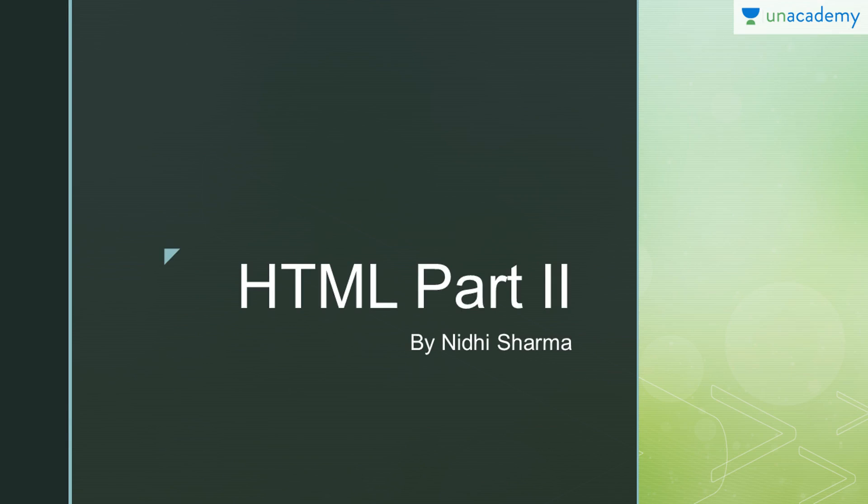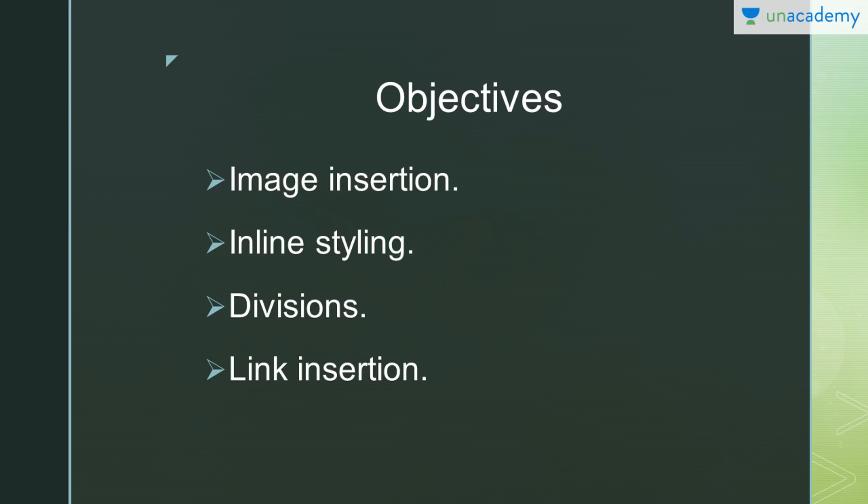Hello everyone, my name is Nidhi Sharma and in this video I will tell you a few more things about HTML. If you like this video, then don't forget to rate, review, and share it. Now first, objectives.